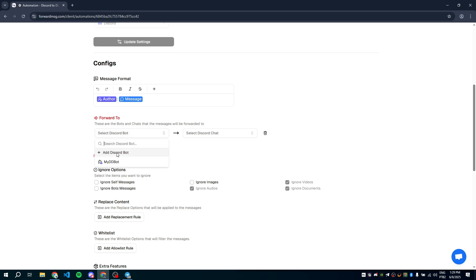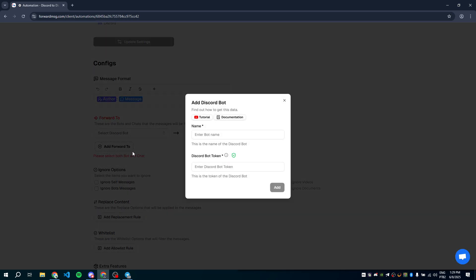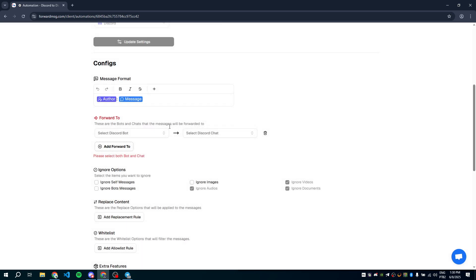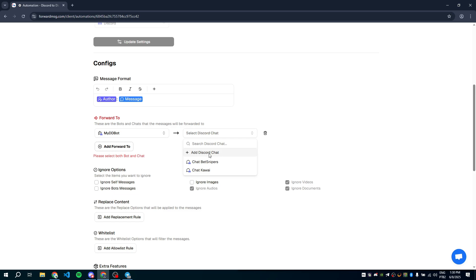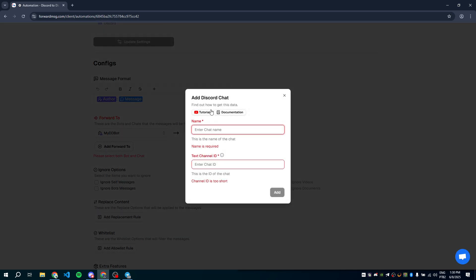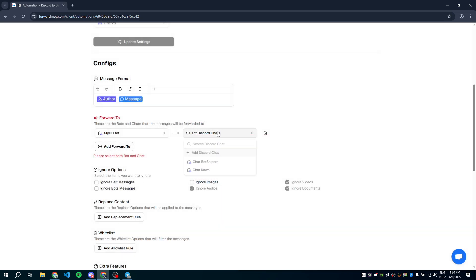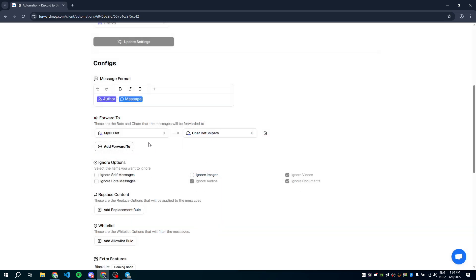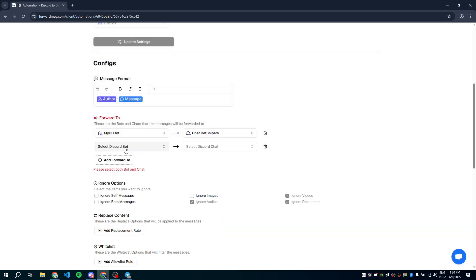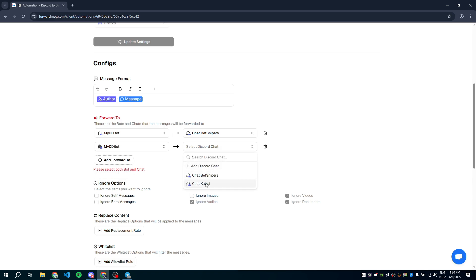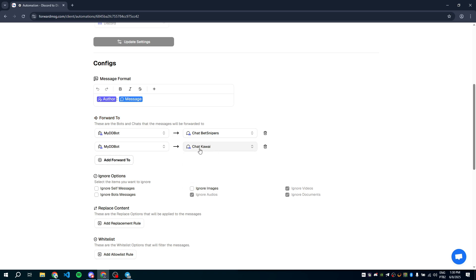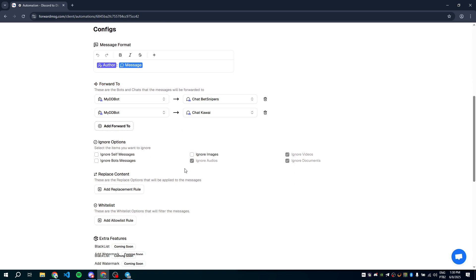We have a video tutorial and a documentation page to help you create a bot. I'll choose a bot I've already added. Now we need to select the Discord chat ID where the messages should go. You can find this ID in our tutorial or documentation as well. I already have two destination chats added, so I'll forward to both of them. Now let's save the changes.